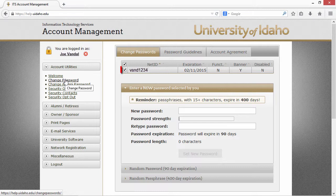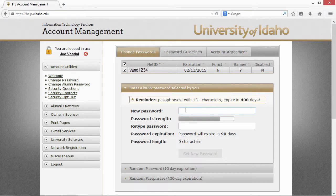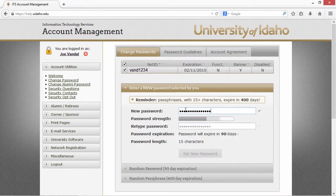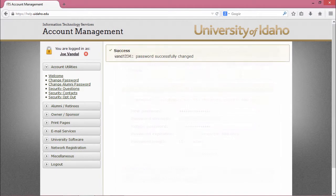Make sure that your NetID is checked and proceed to setting your password. The password that you set must follow the rules specified under the Password Guidelines tab. Once you've chosen a password, click Set New Password.